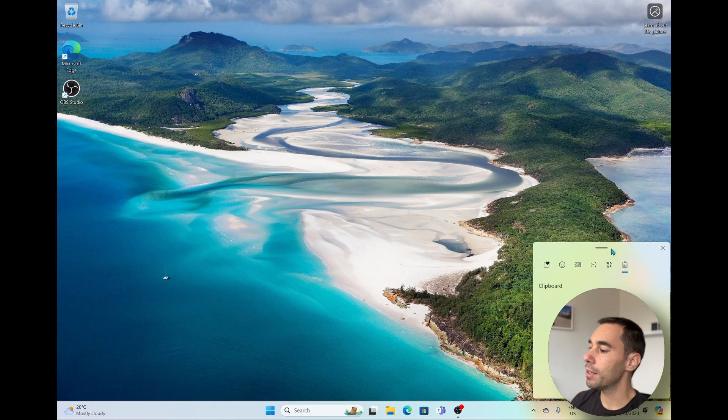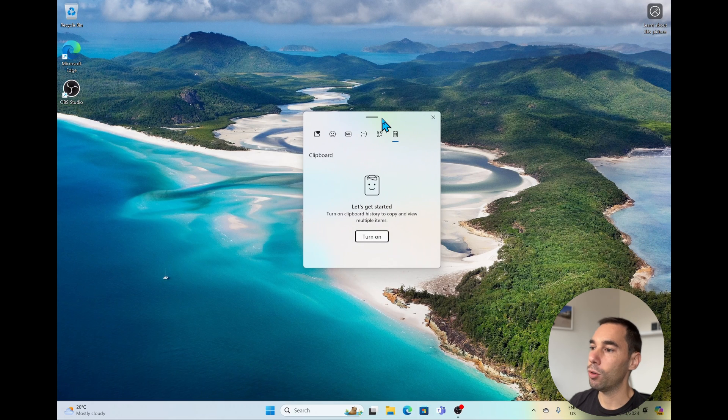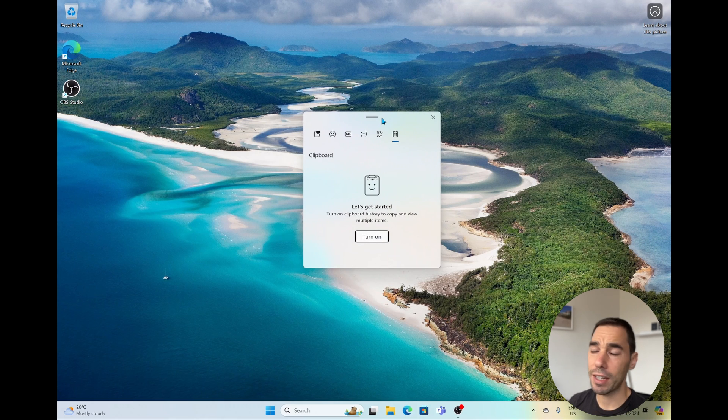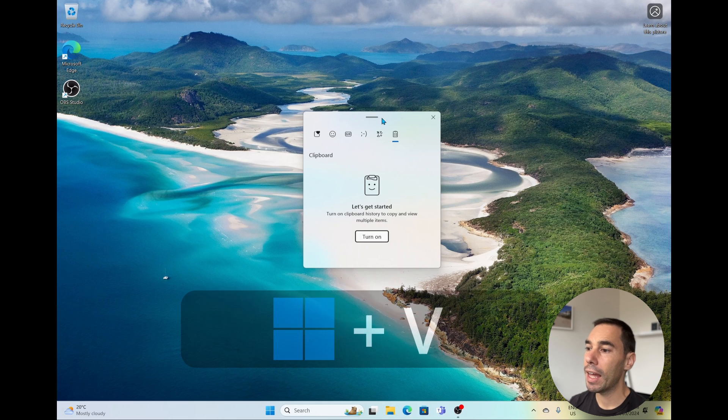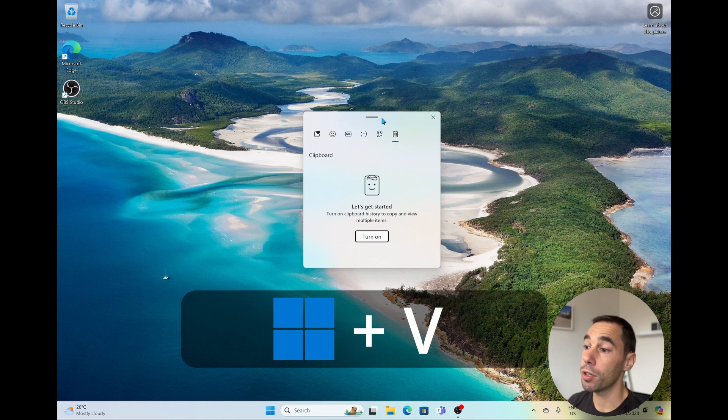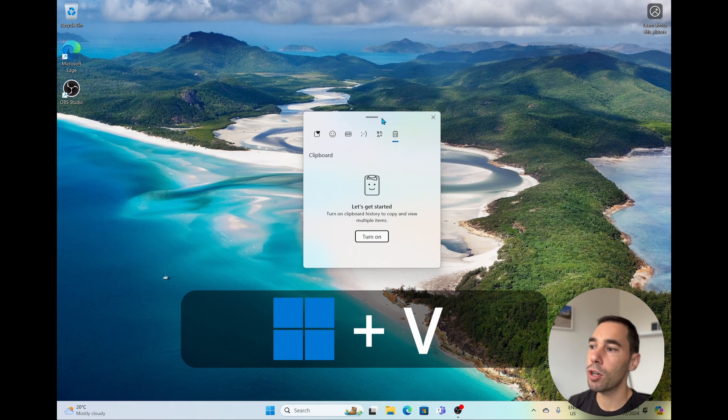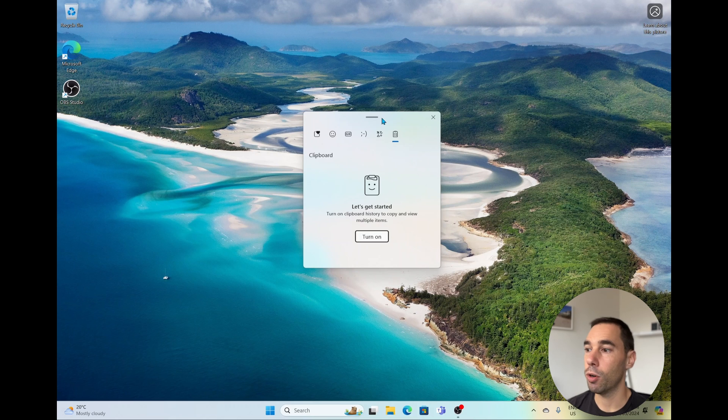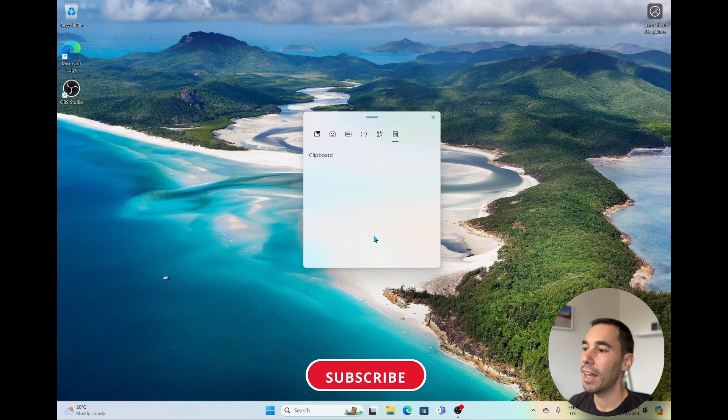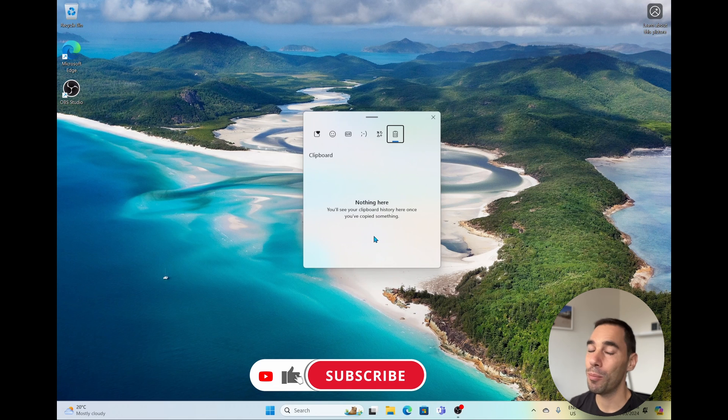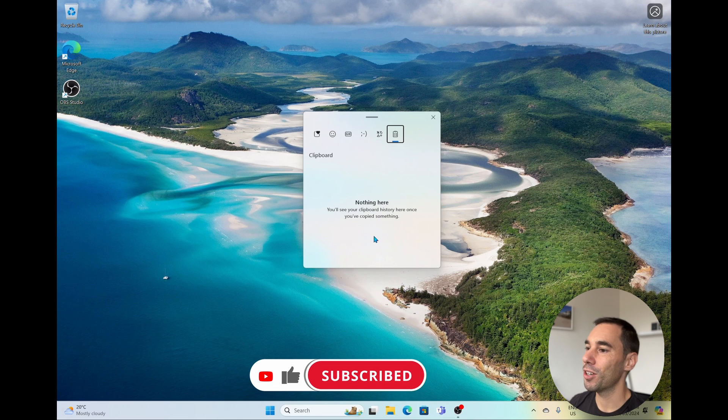This is going to bring up our little clipboard. So what I've just done here on my screen is I've actually pressed Windows V and the clipboard pops up for the first time. The clipboard is turned off by default, so what we're going to have to do is select on the button here of turn on and this will turn on your clipboard. And that's it, you are good to go.